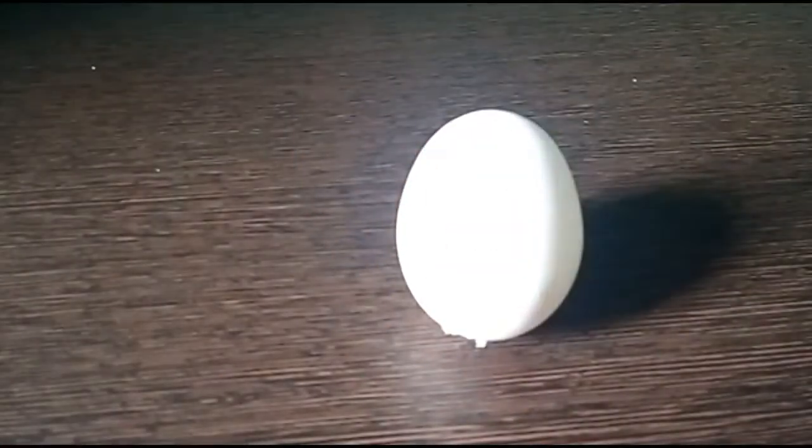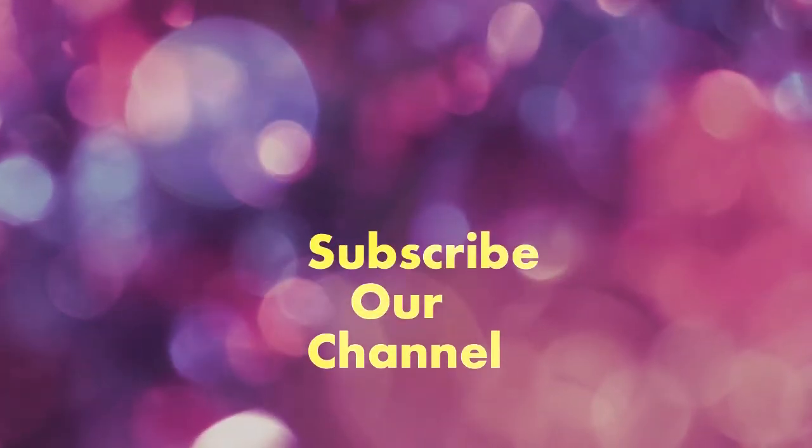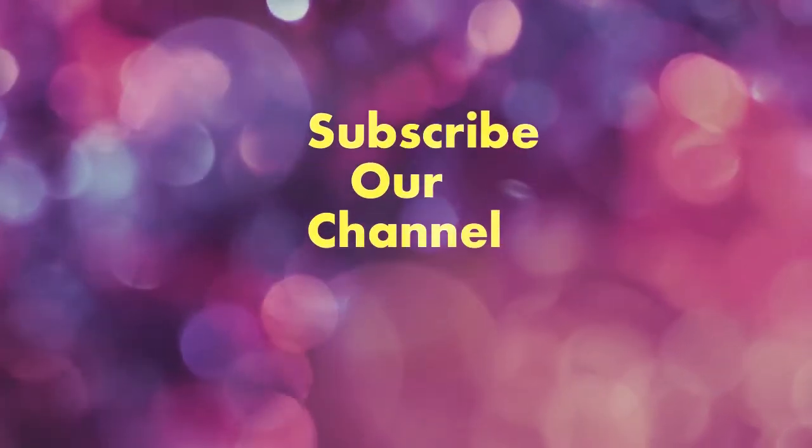Comment below why this happens. For updates, subscribe to our channel.